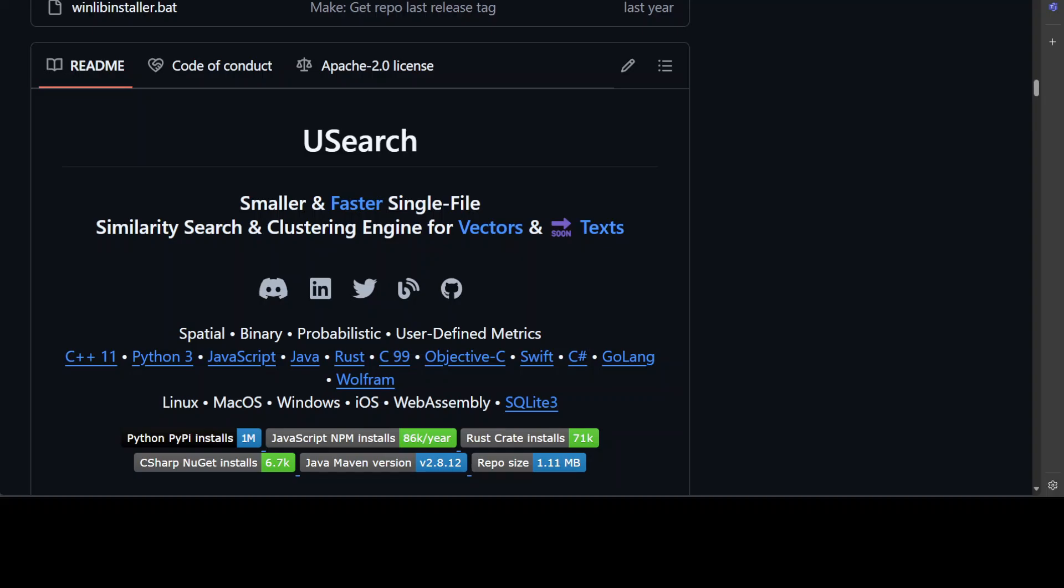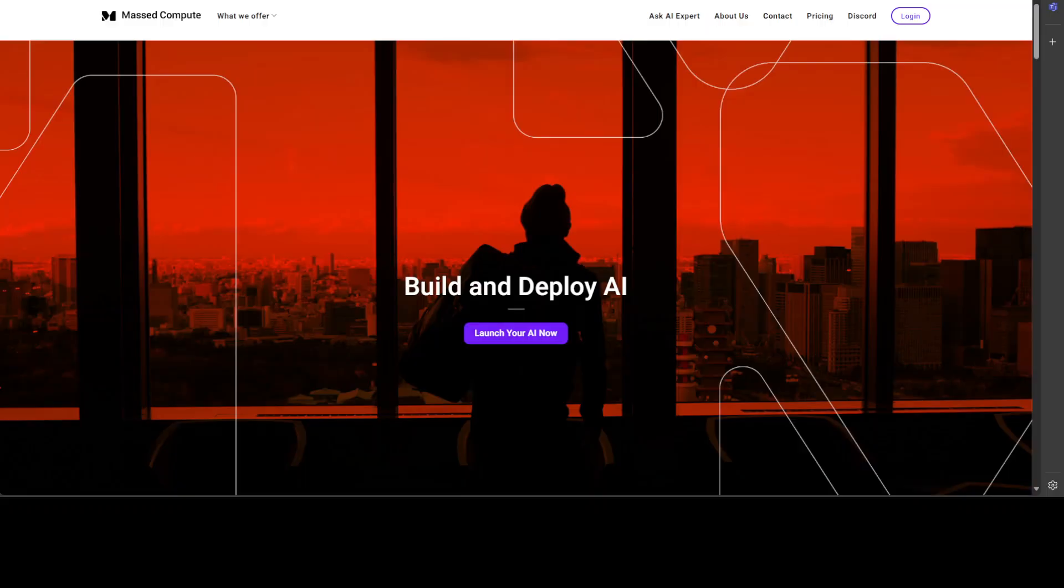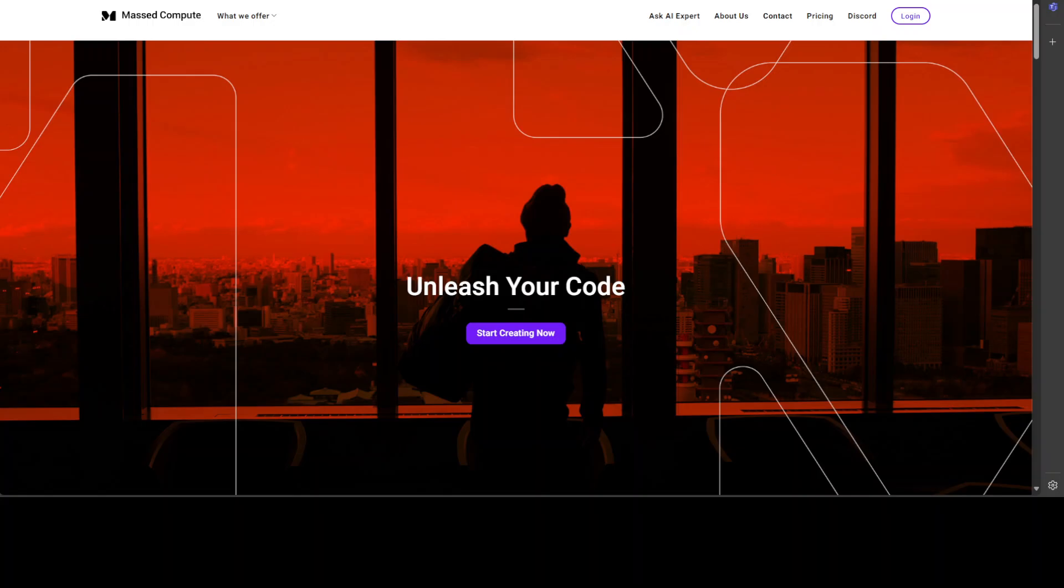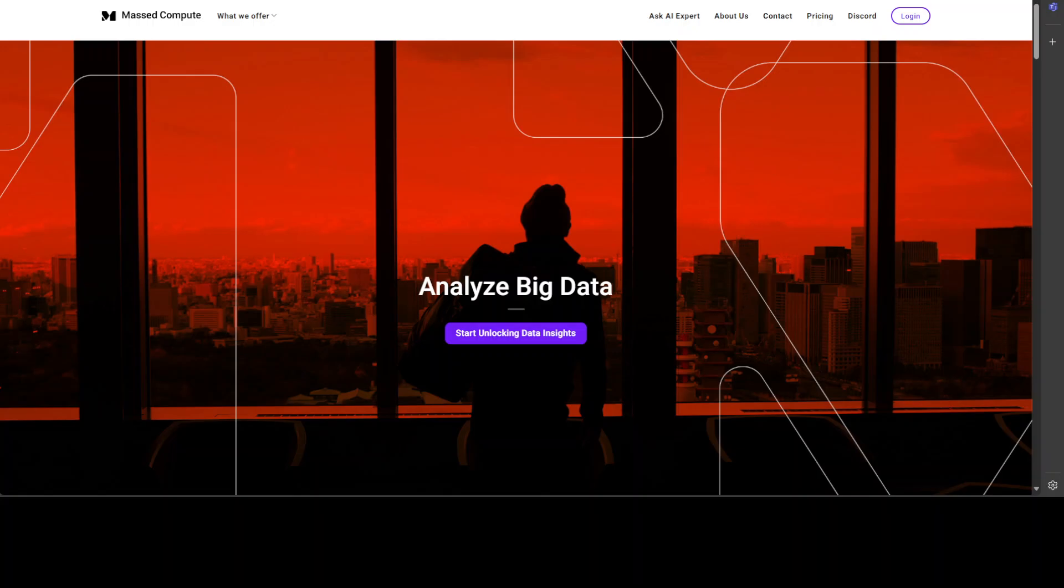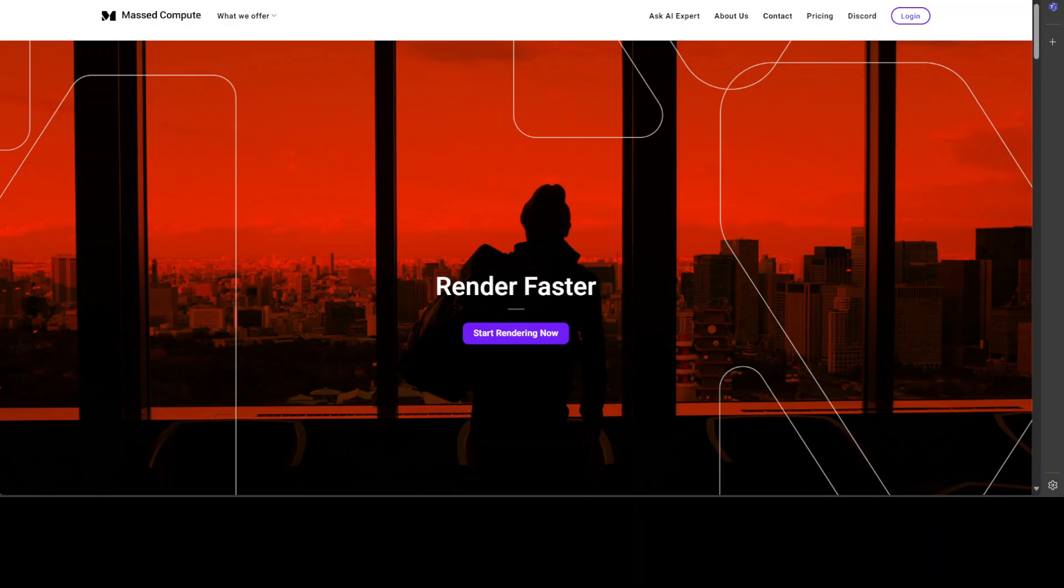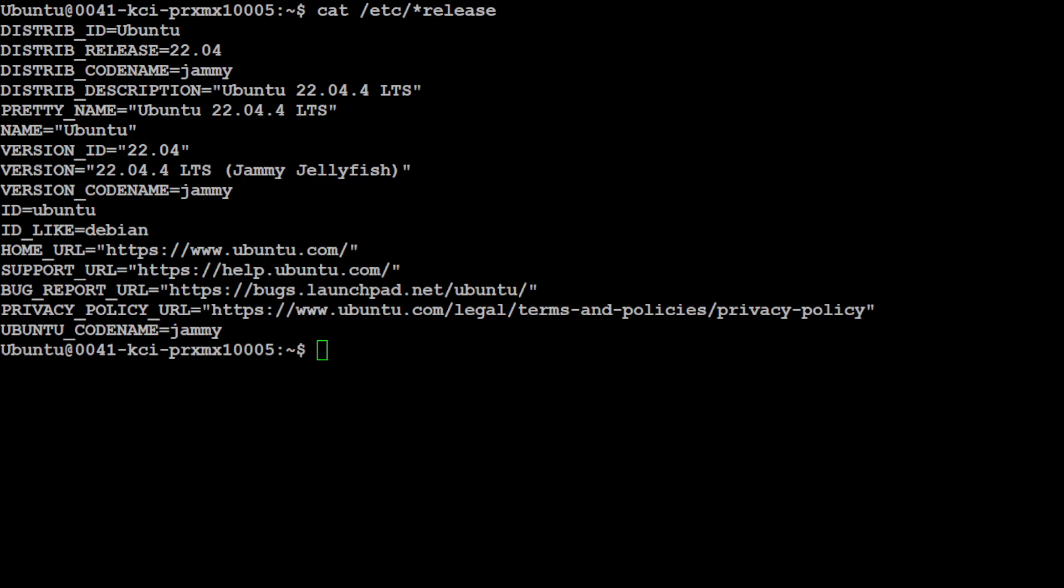Before I show you the example, let me give a huge thanks to Mast Compute who are sponsoring the VM and GPU for this video. If you are looking to rent a GPU at affordable prices, I will drop the link to their website in the video's description, plus I'm also going to give your coupon code of 50% discount on a range of GPUs.